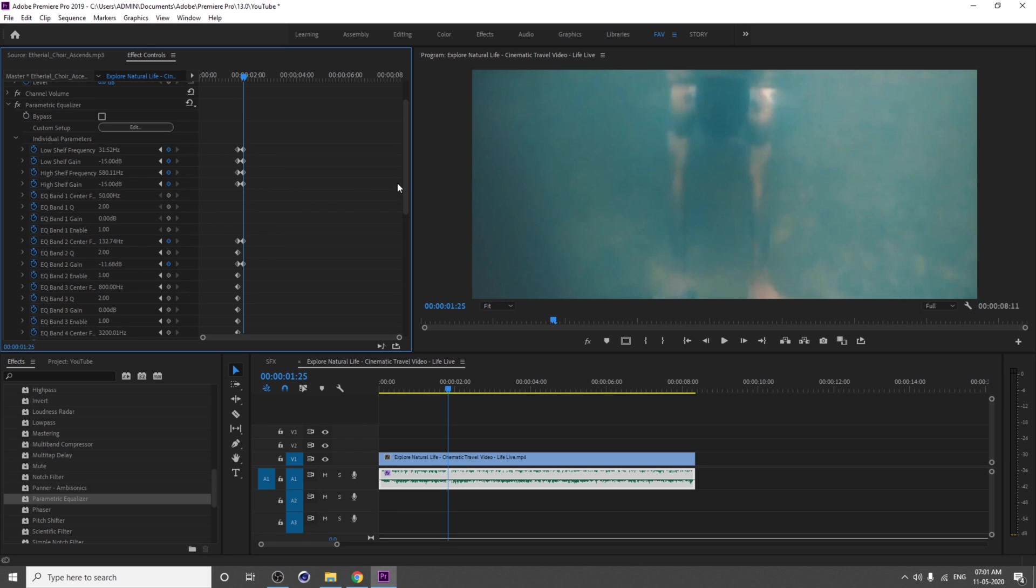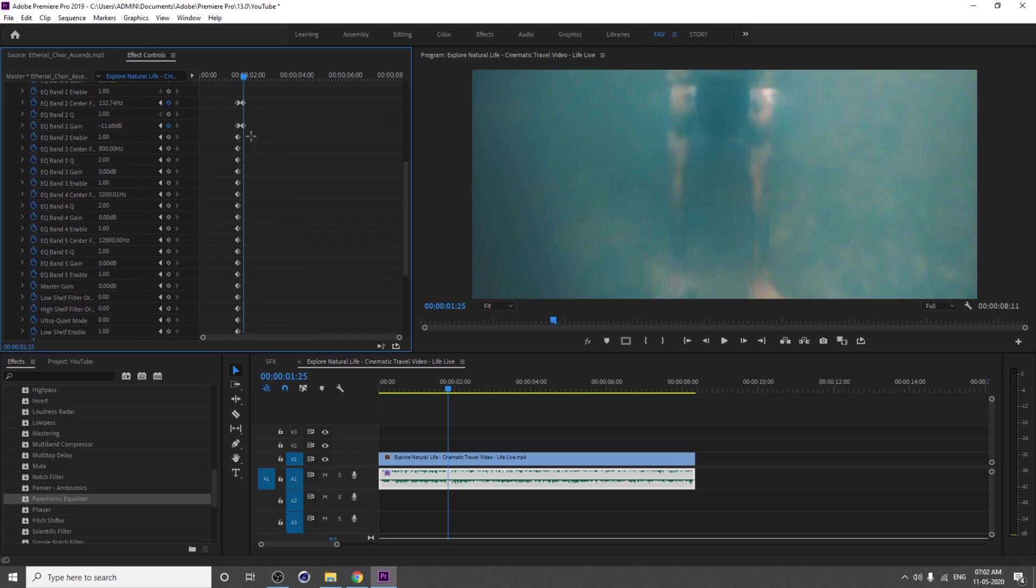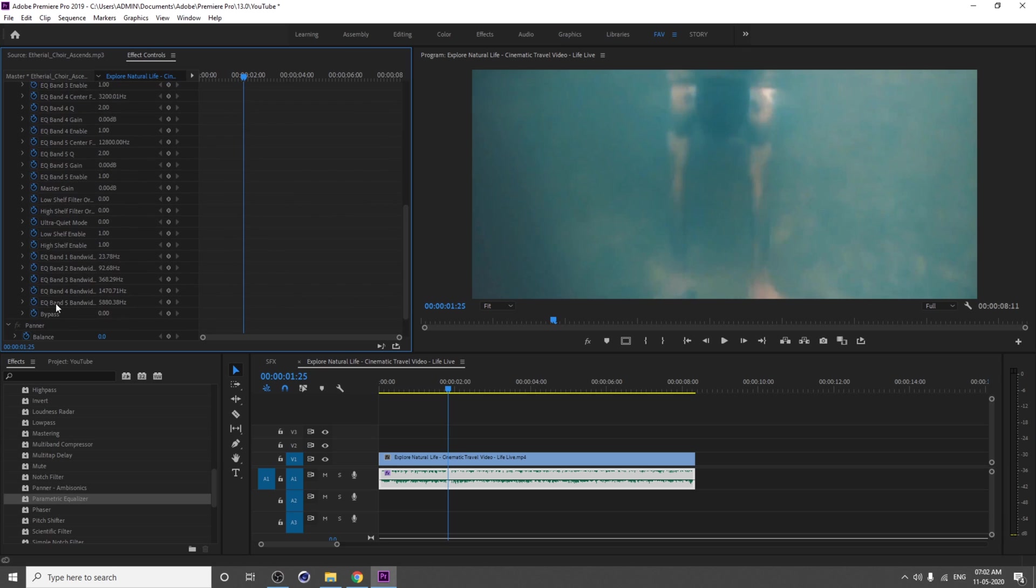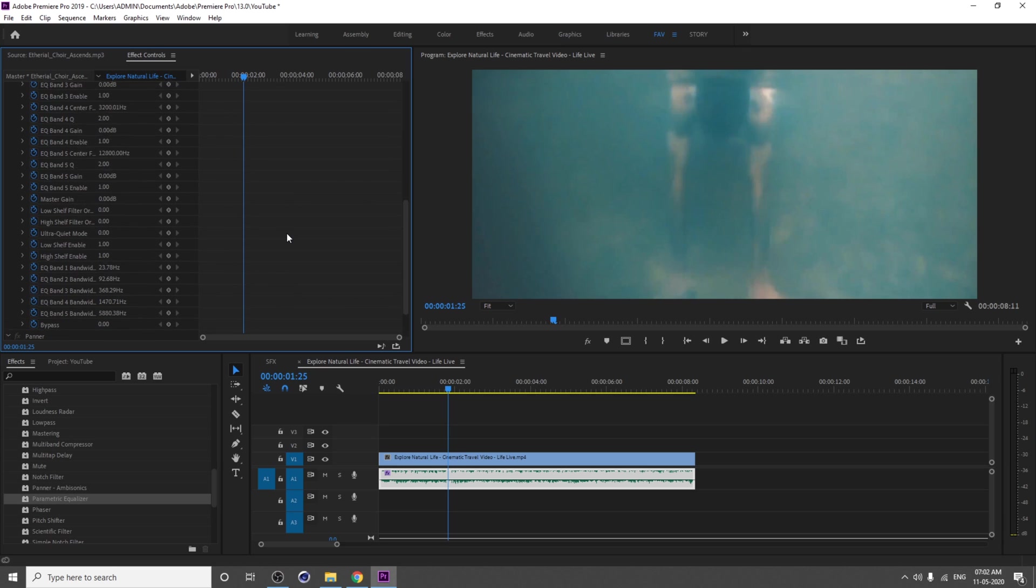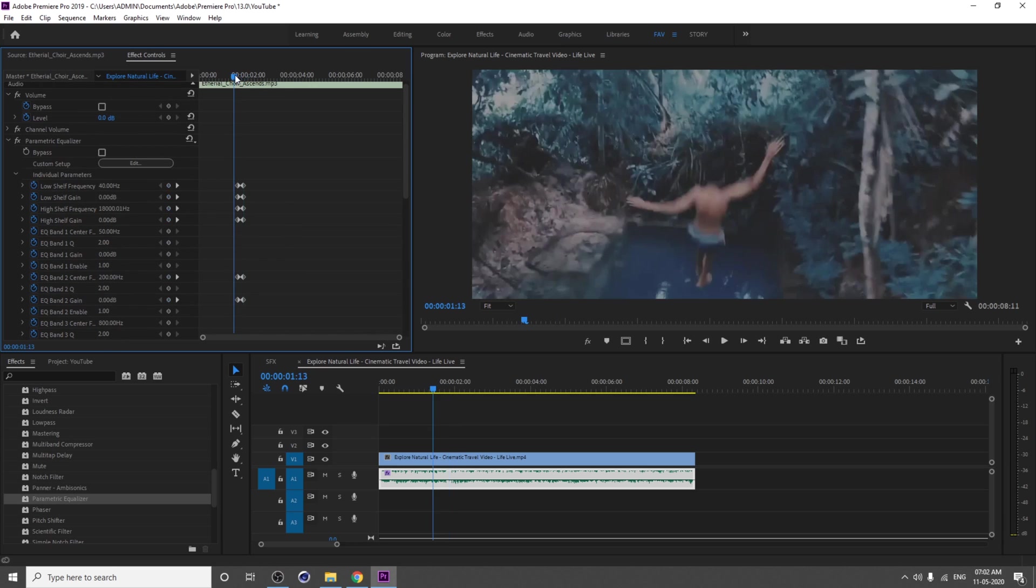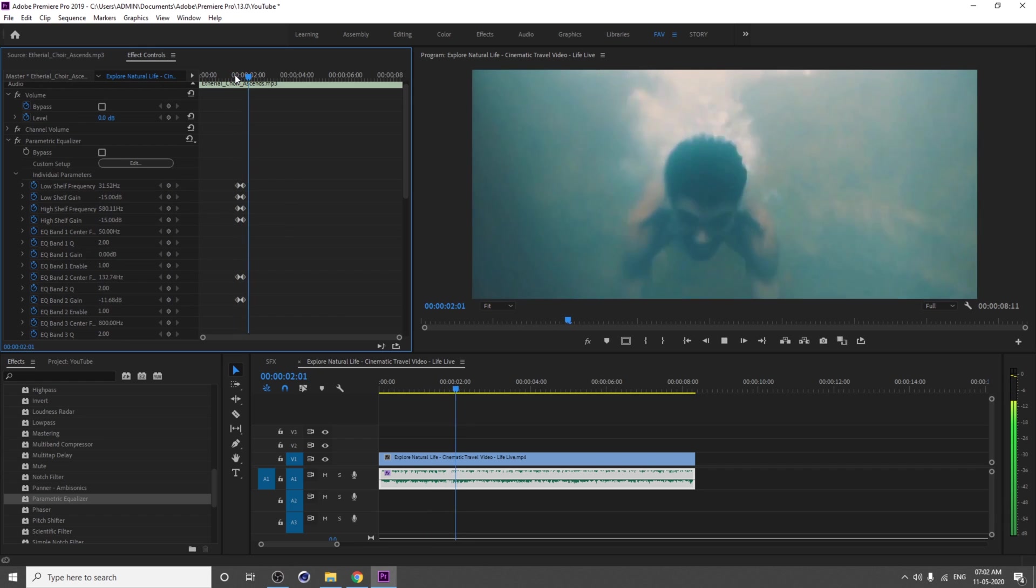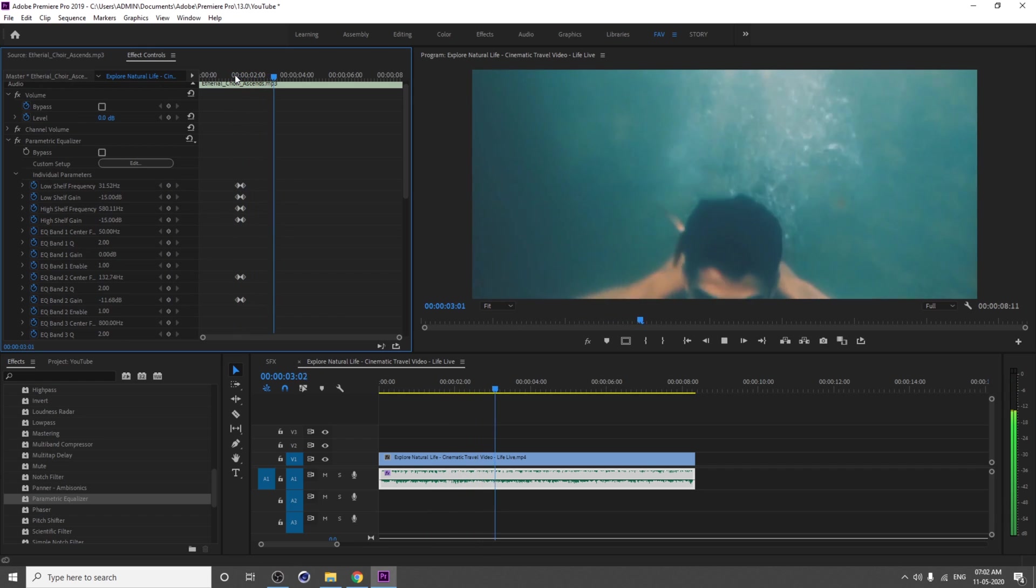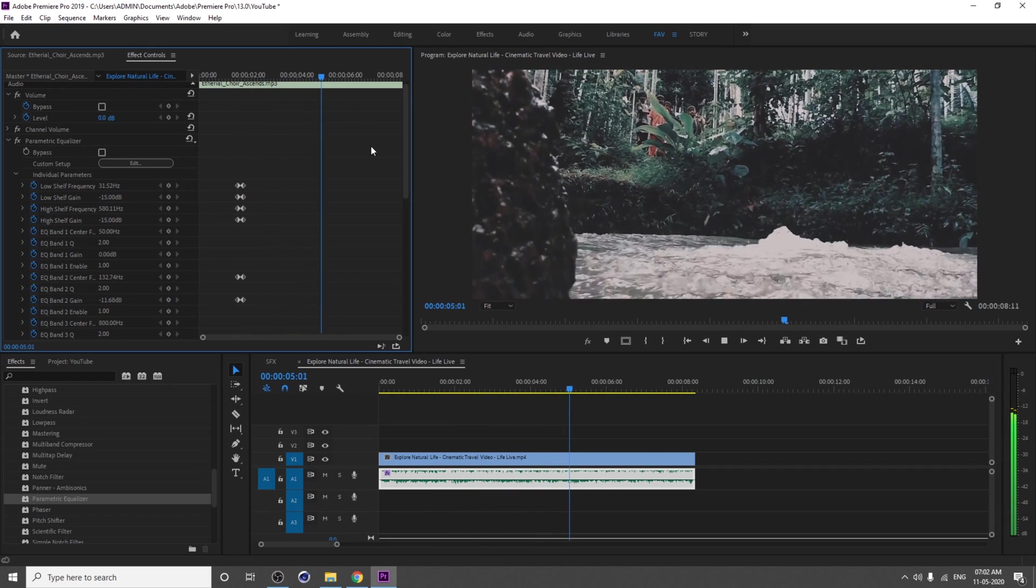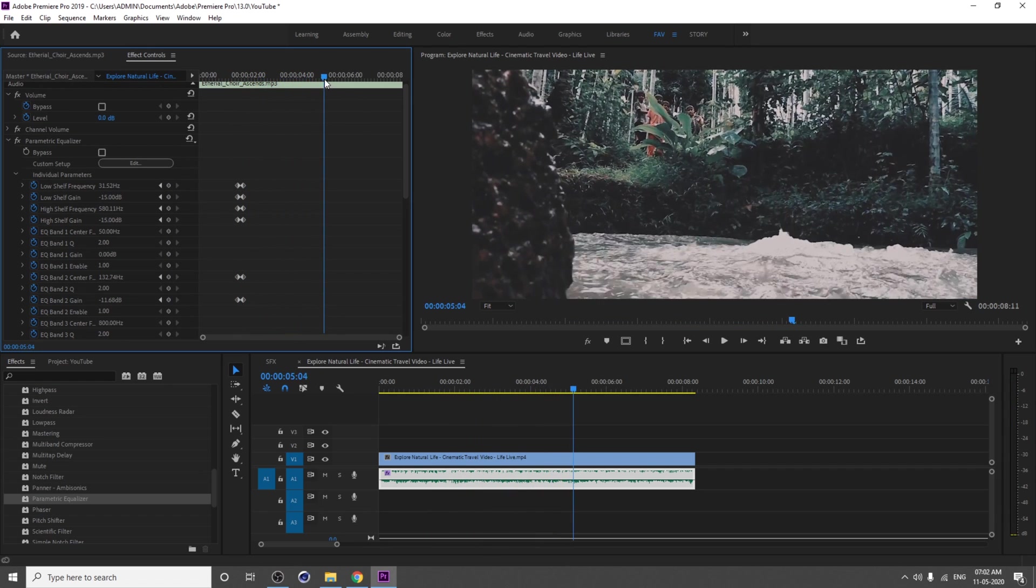Now see here, you will get a blend. You will get blend from the normal into this effect from here until here.